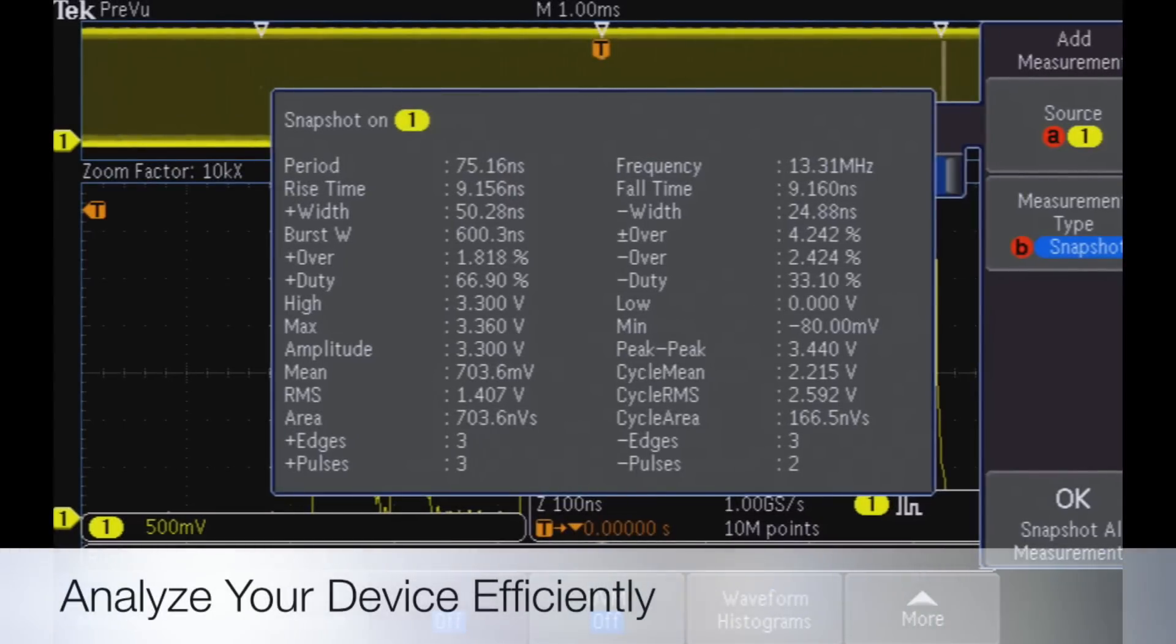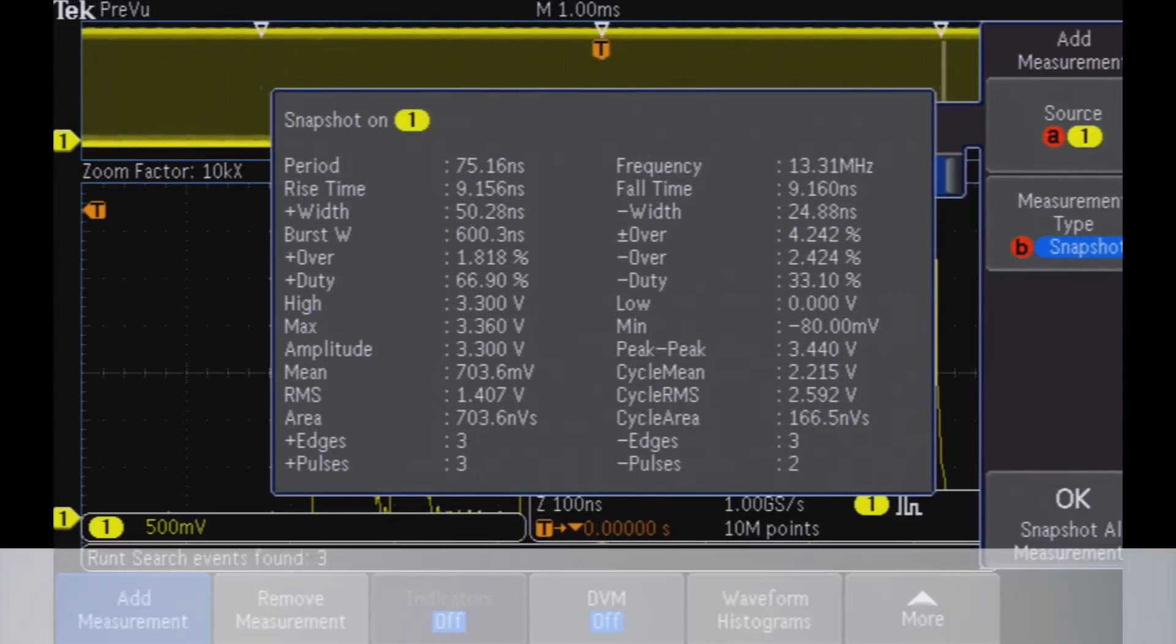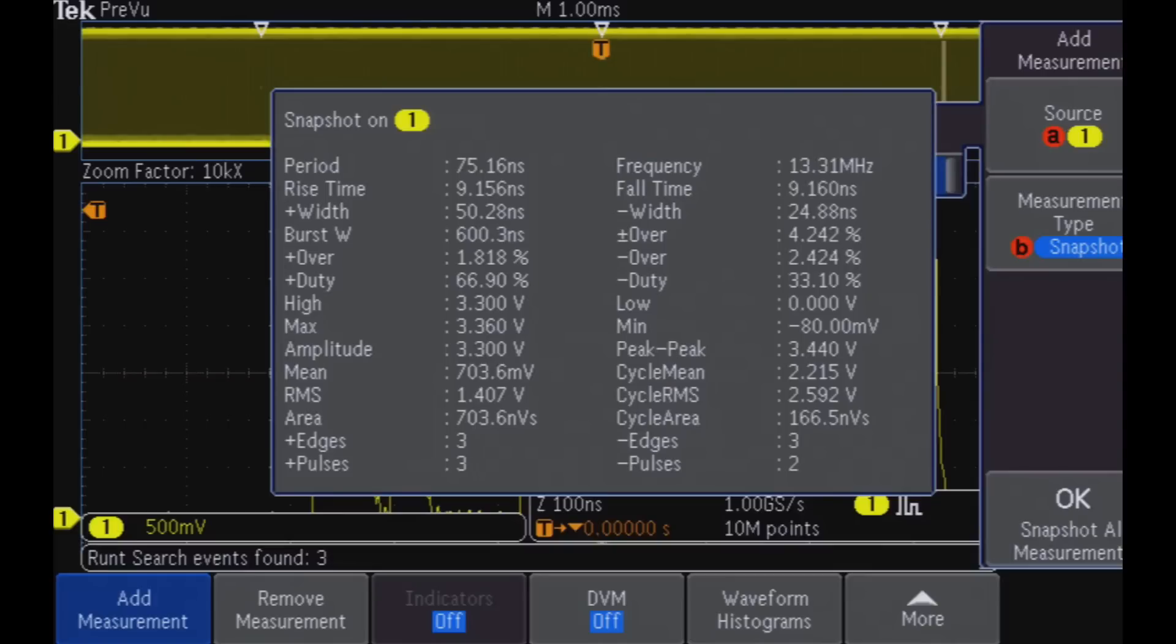With up to 33 automated measurements and advanced waveform math, you have the tools you need to easily analyze your device's behavior.